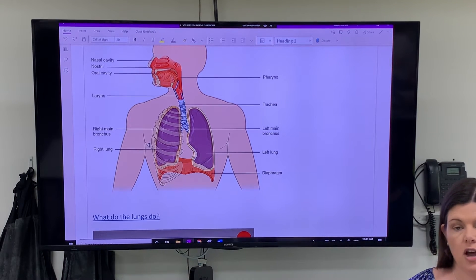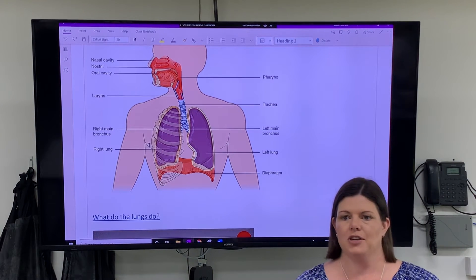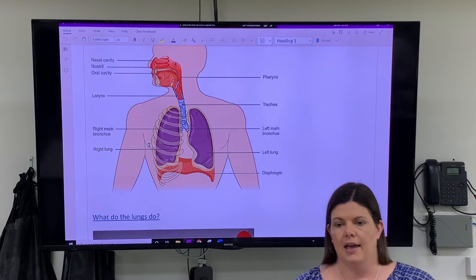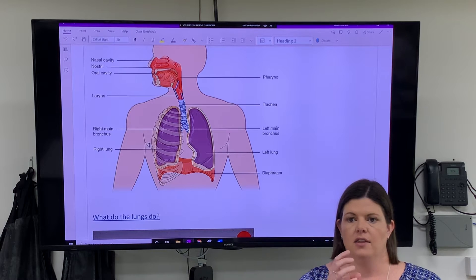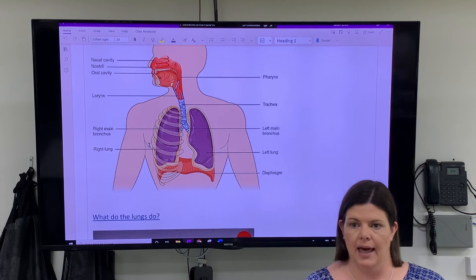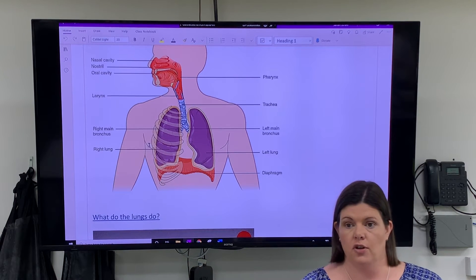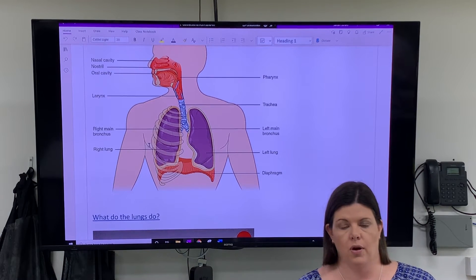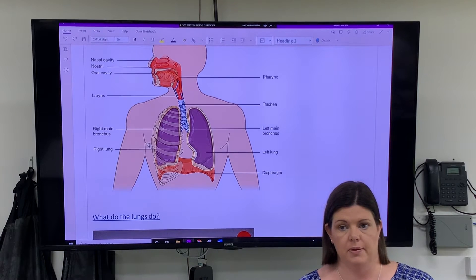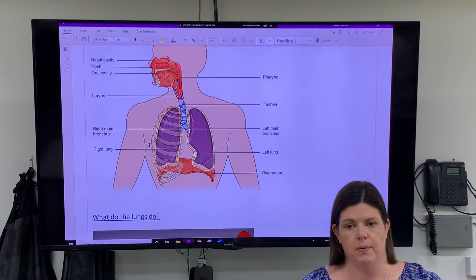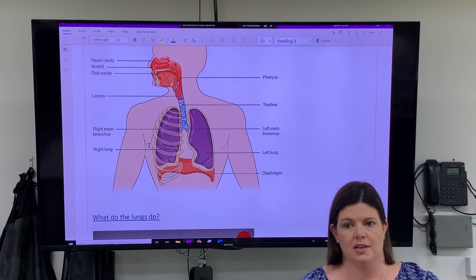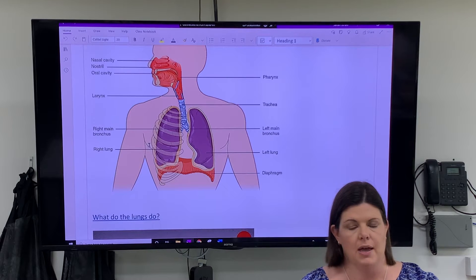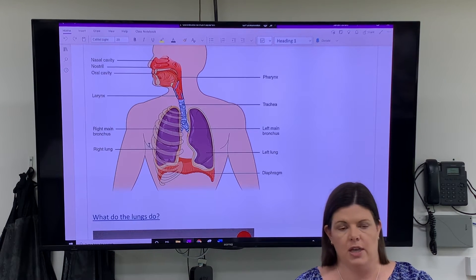A pluck is basically something we get to dissect that has the tongue, the trachea, and the lungs — often with a heart and liver attached. Usually we get it from a pig or a sheep. What we can do is blow up the lungs with a bike pump so you can see — they actually change colour quite a lot when they've got air in them and go very, very big.